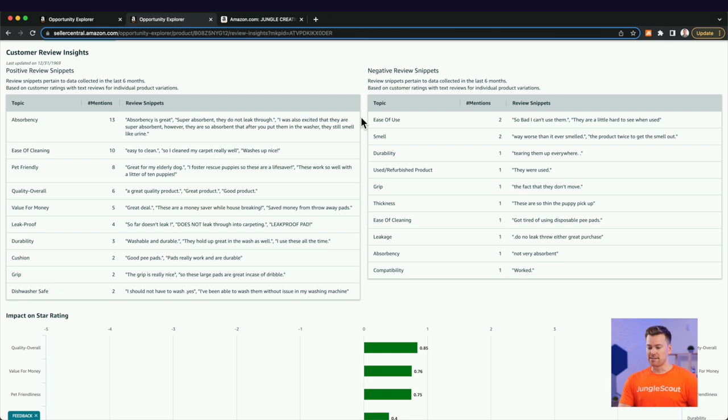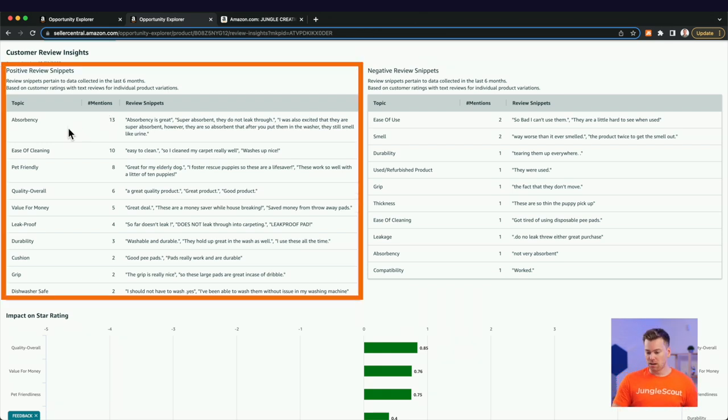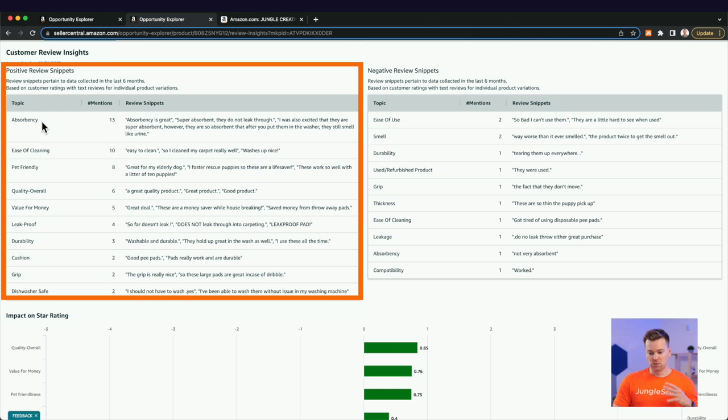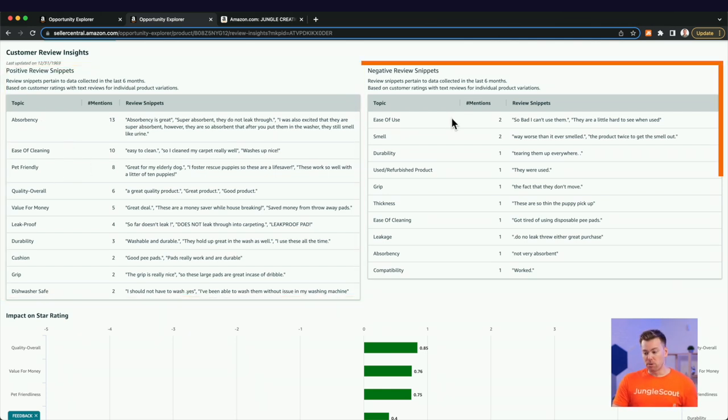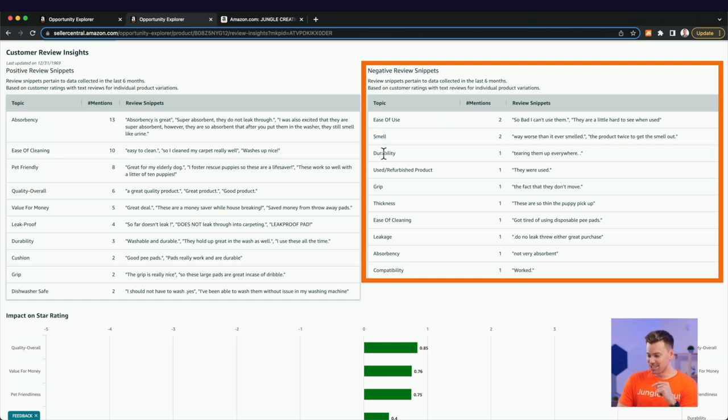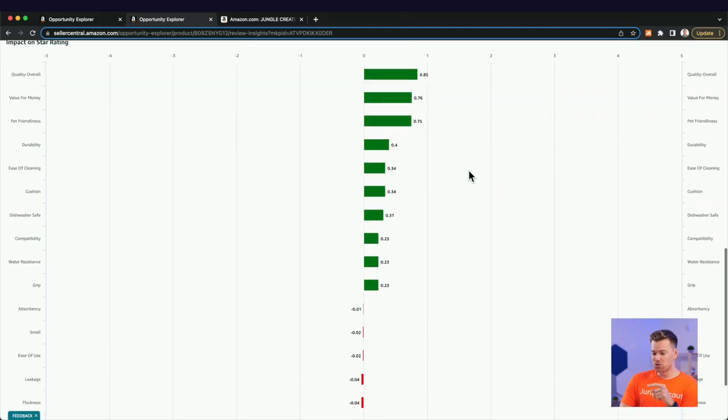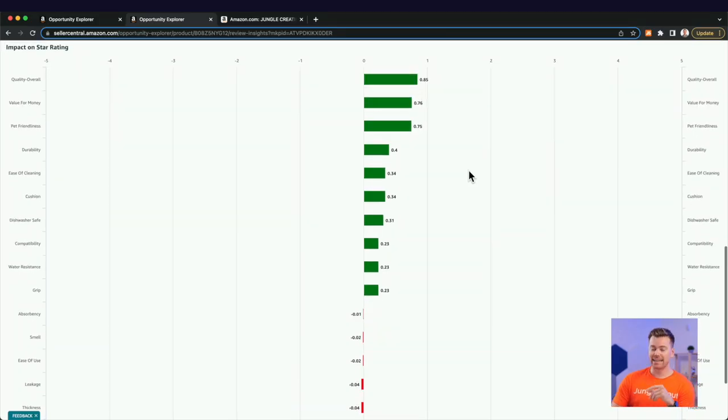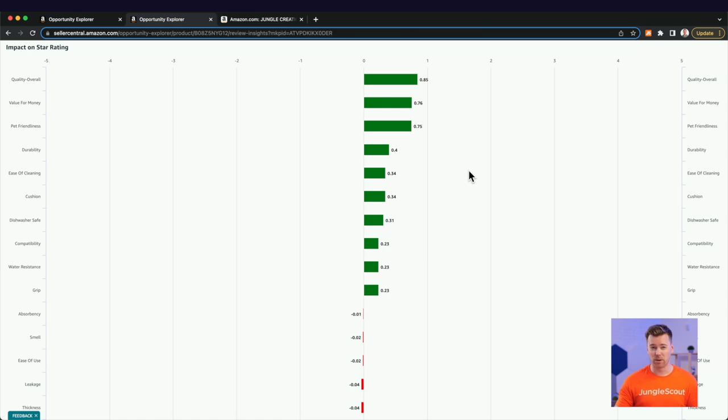So people love the same things that they did on the category level, the absorbency, the ease of cleaning, it's pet friendly. But over here, I'm seeing people don't like that it's smelly. It's durable. They were used. Okay. That's not right. There's no way we shipped out preused pee pads. We got to check in with that. But anyways, this is what we would use to go back and get in front of these sticking points. These are all sticking points here.